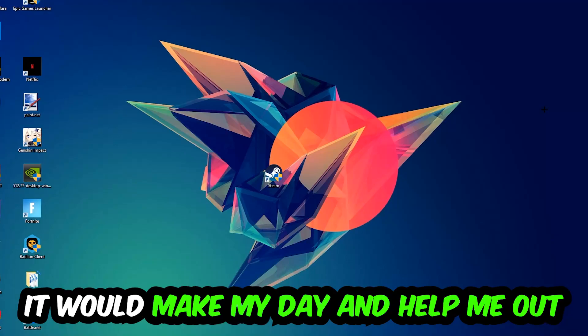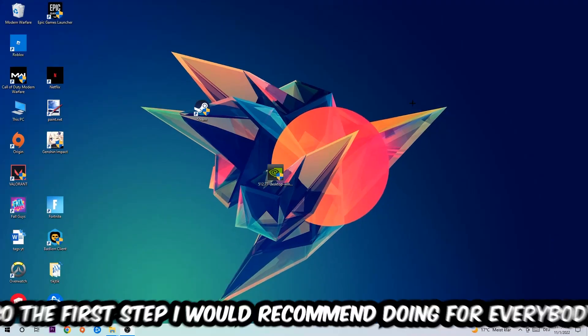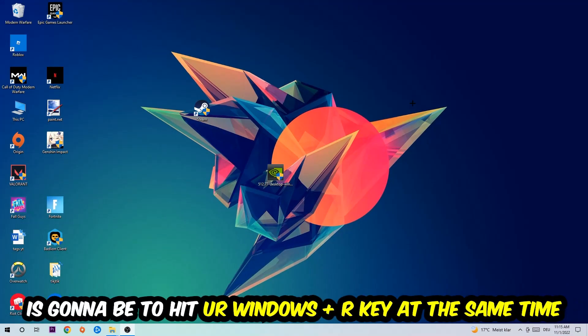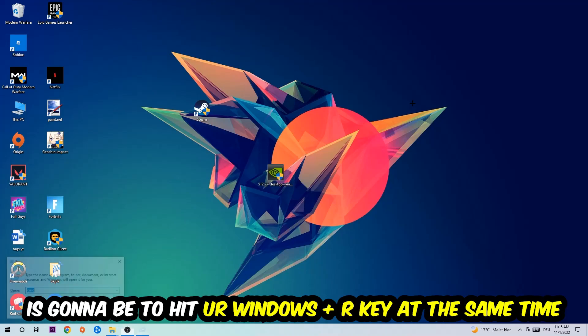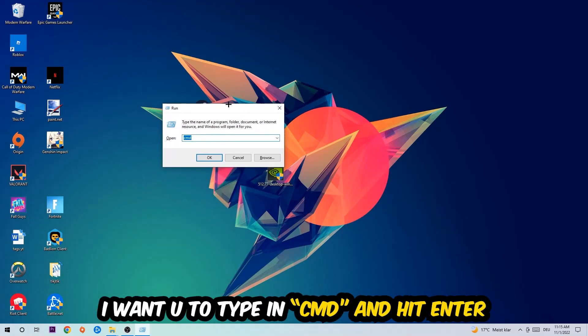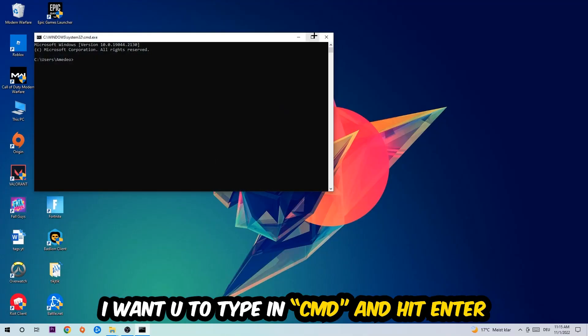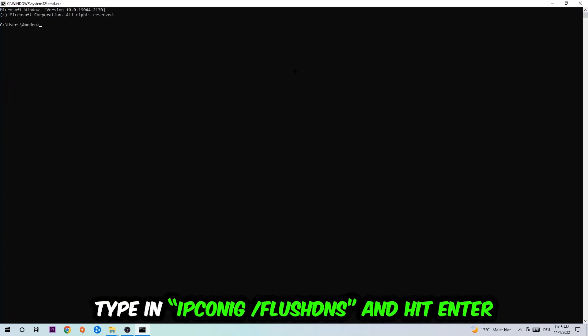So the first step I would recommend doing for everybody is to hit your Windows and R key at the same time. This tab will pop up. I want you to type in what I already typed in, so CMD. You're going to hit Enter or OK. This tab will pop up.